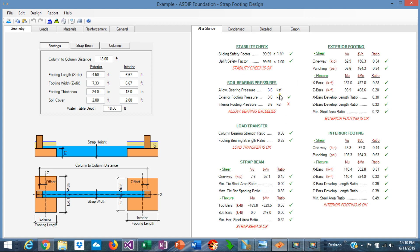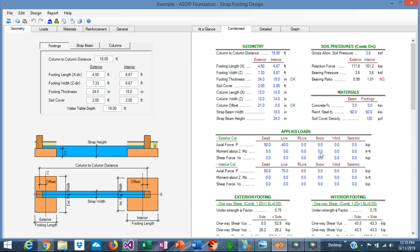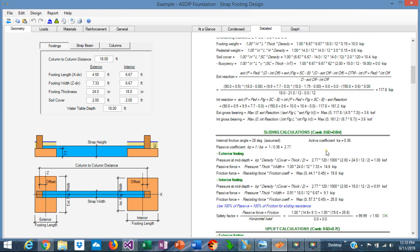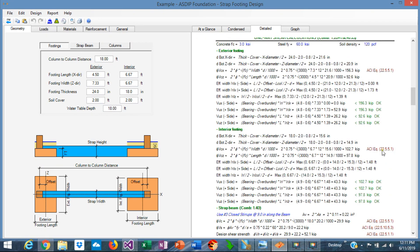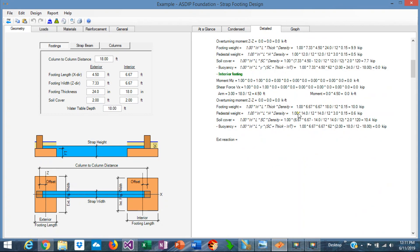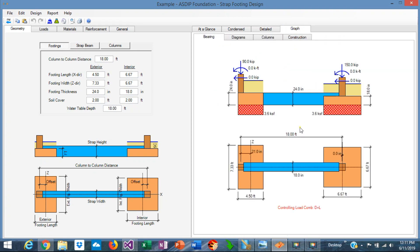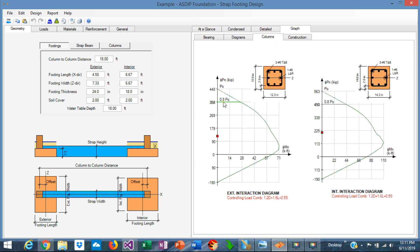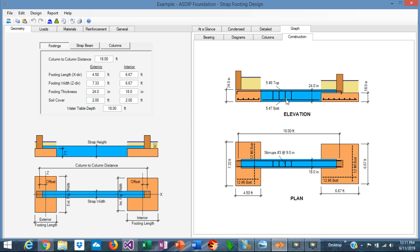At the right pane we can see the results. In the at-a-glance tab we can see a summary of the results. The contents tab shows a more detailed set of calculations. In the detail tab we can see a step-by-step set of calculations with the exposed formulas and references to the ACI code. Graphically, we can also see the design of the footing as we go, with all diagrams generated, including the interaction diagrams of the columns and a construction sketch of the design.